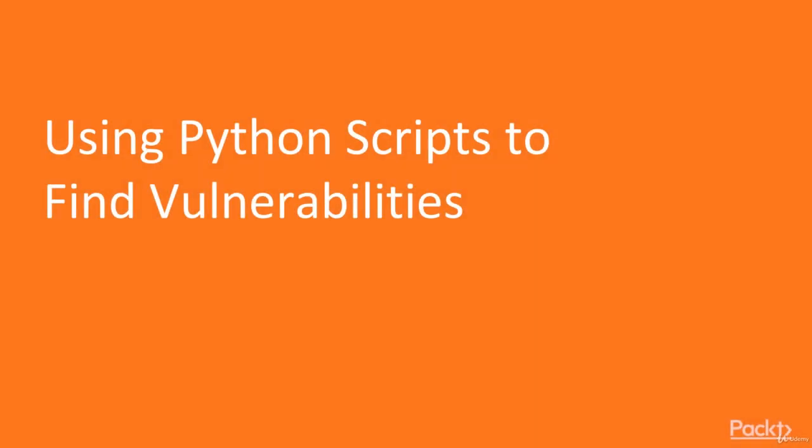Hi, in the previous video, we learned about reflected XSS attack. In this video, we'll go further and find out how to use Python scripts to find vulnerabilities.